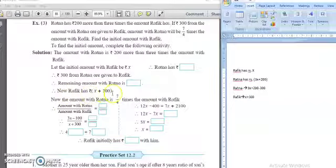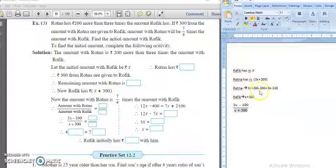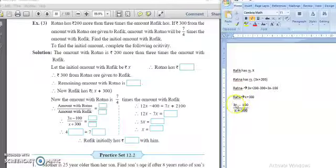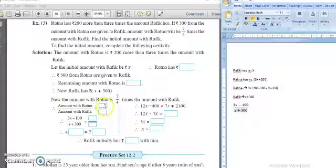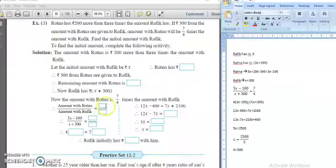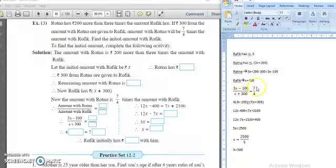Rafiq now has x plus 300. Ratna finally has 3x plus 200 minus 300, which simplifies to 3x minus 100. Rafiq finally has x plus 300. We are given the condition that the amount with Ratna is 7 by 4 times the amount with Rafiq. So (3x minus 100) upon (x plus 300) equals 7 upon 4.